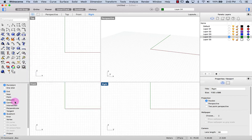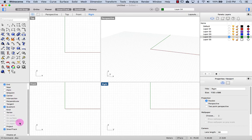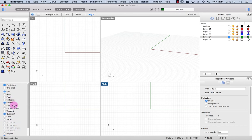Below that we have the Object Snaps or O-Snaps. This will allow you to model more accurately.